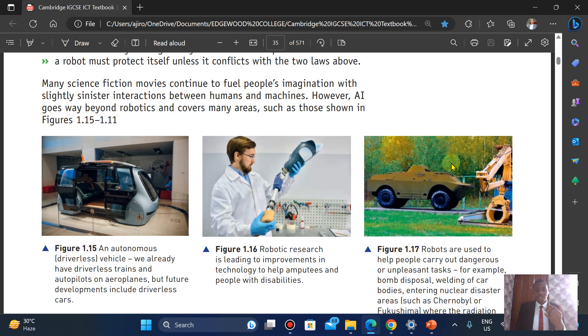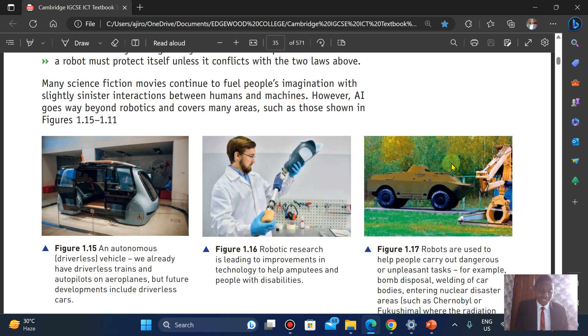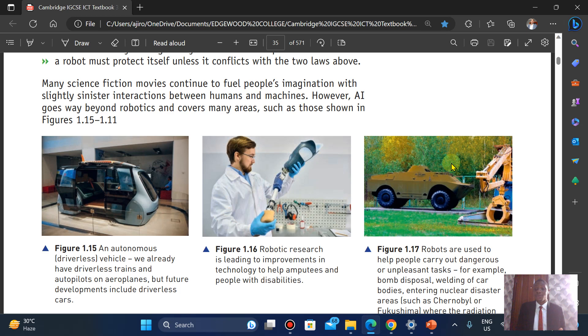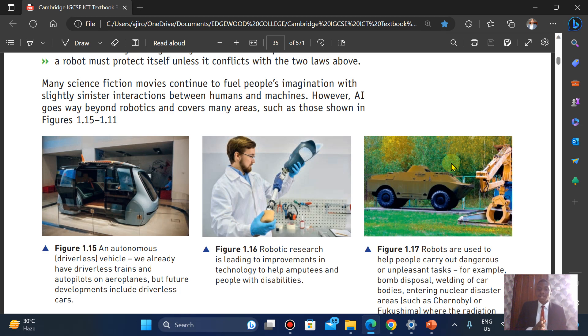The next one is robotic arms, to help people who are amputated, people with disabilities to have a hand or a leg. We've seen this in movies, so it's actually real. We have another area it covers. Robots are used to help people carry what we call dangerous and unpleasant tasks. For example, bomb disposal, welding of cars, car bodies, entering into a nuclear disaster area.